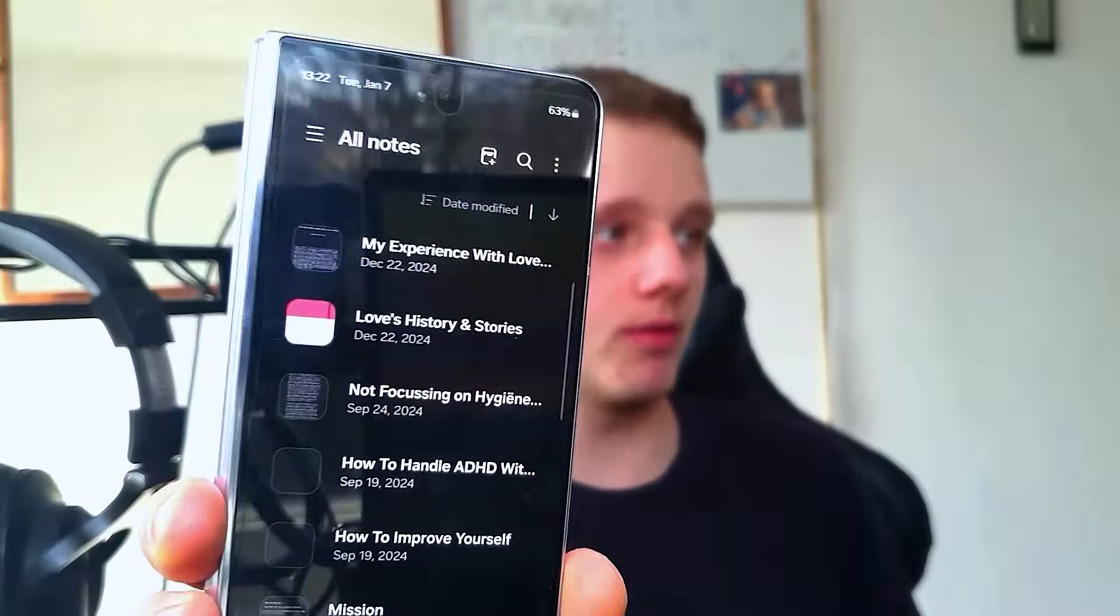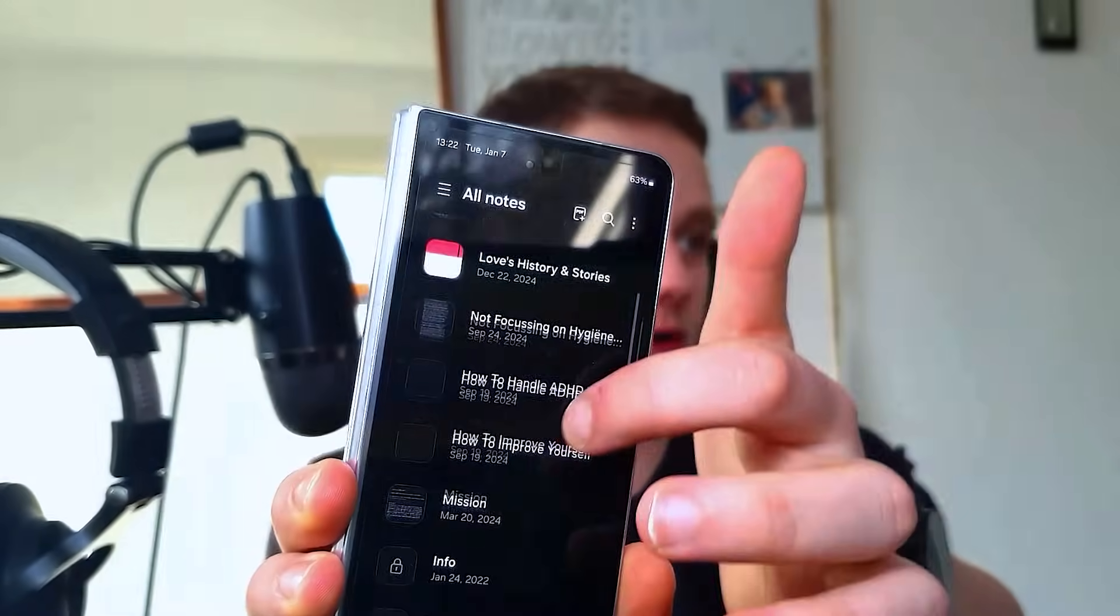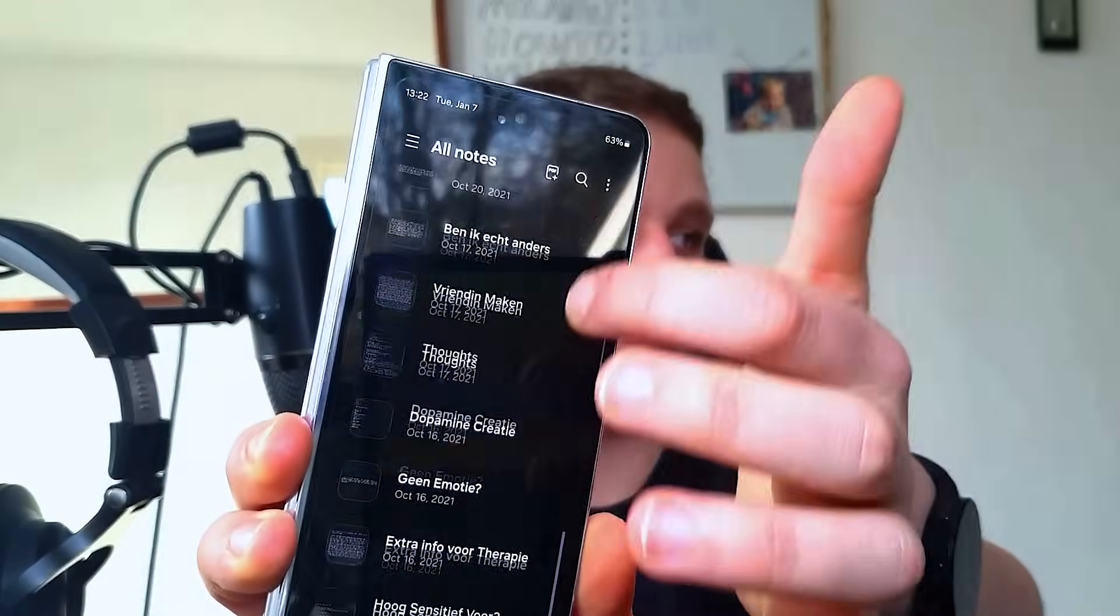If you're like me, you probably have Samsung Notes and want to be using this on every single device you own. I don't own a Samsung laptop, but I can mask my laptop to act like a Samsung laptop.